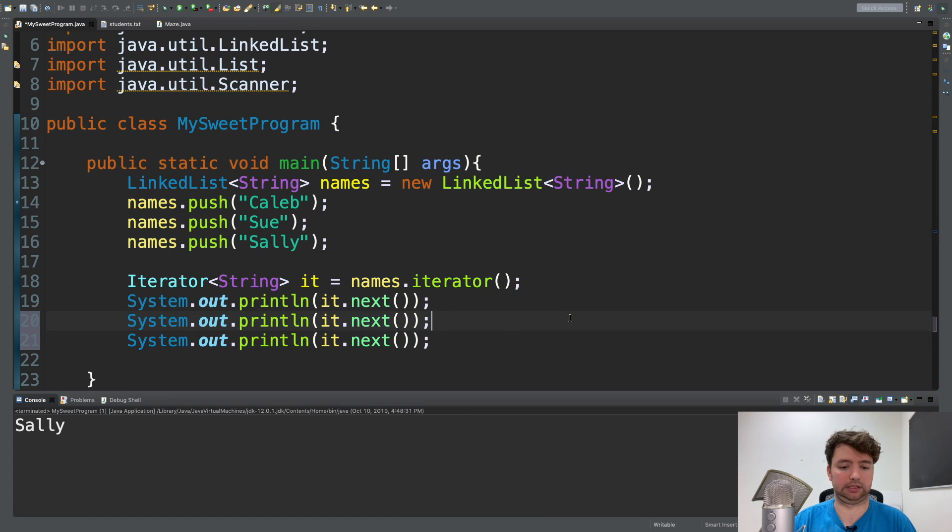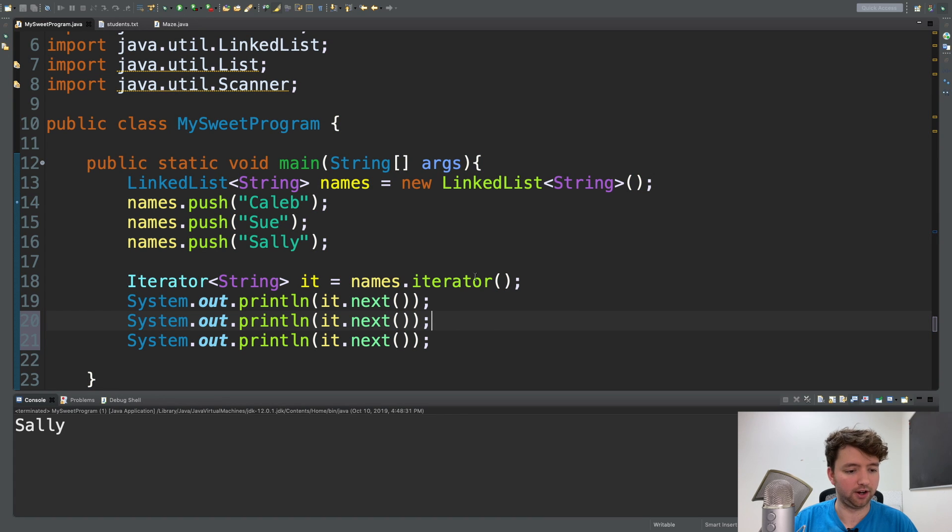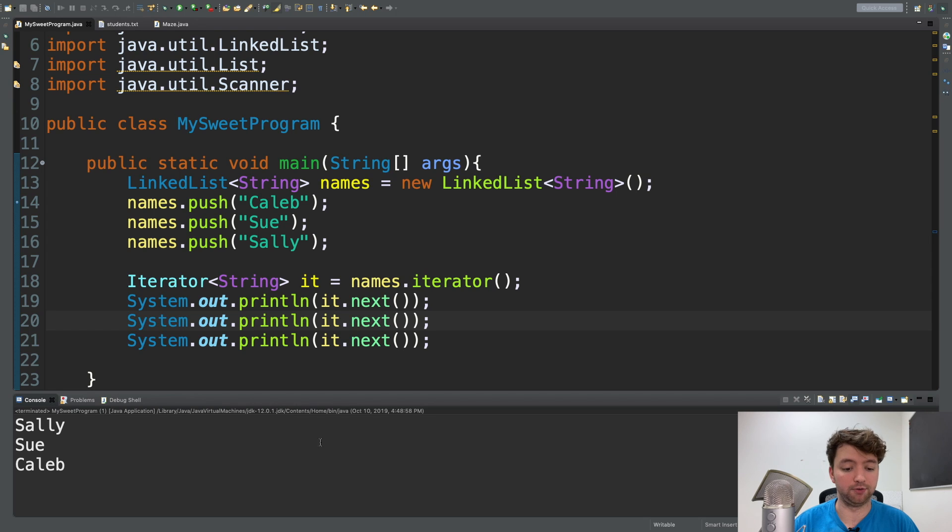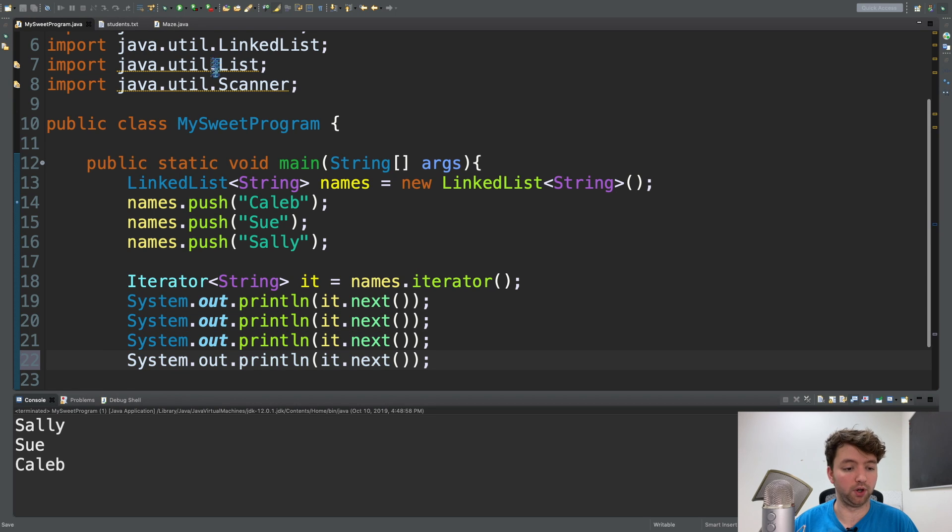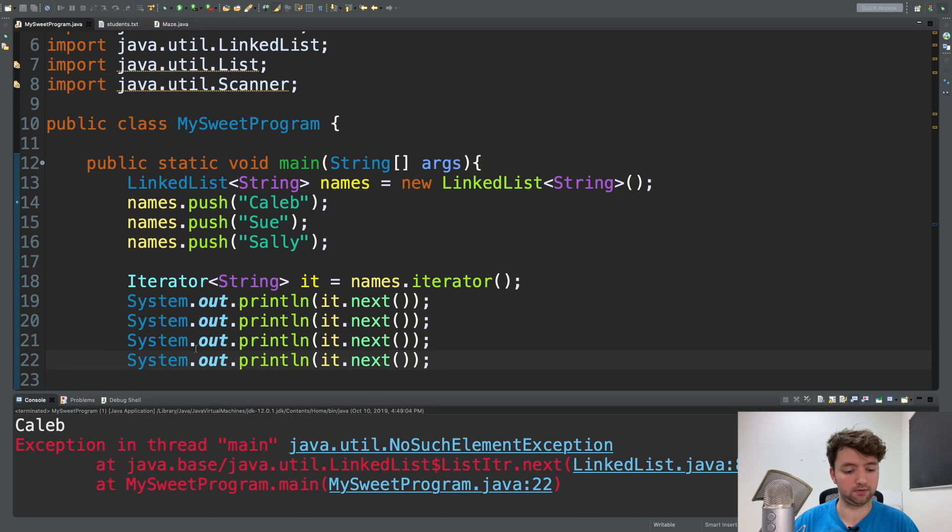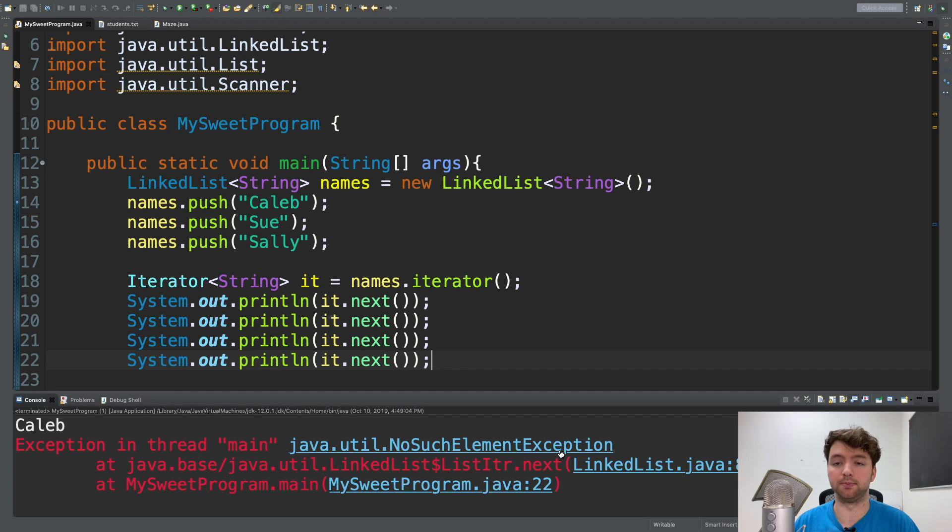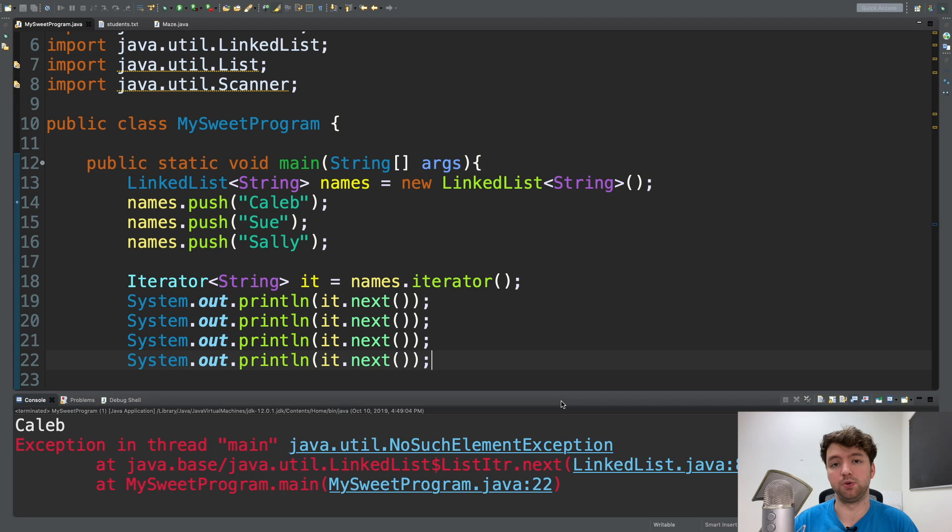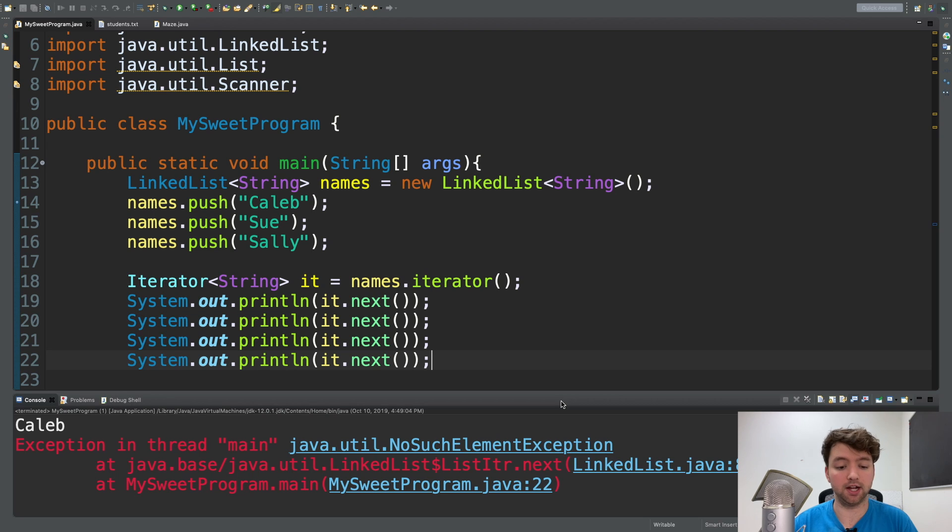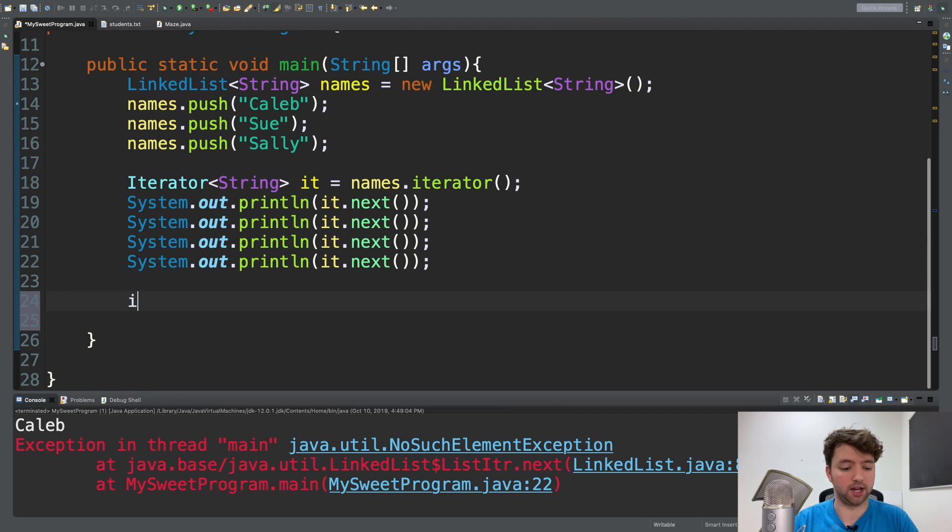All right, there we go. Let's try it again. Now we get Sally, Sue and Caleb. If we do it a fourth time, we're going to get an exception. java.util, no such element exception. Now to prevent this, what you can do is you can check if there is an element. So you can say, if it.hasNext, this will return true or false depending on if there is another element.